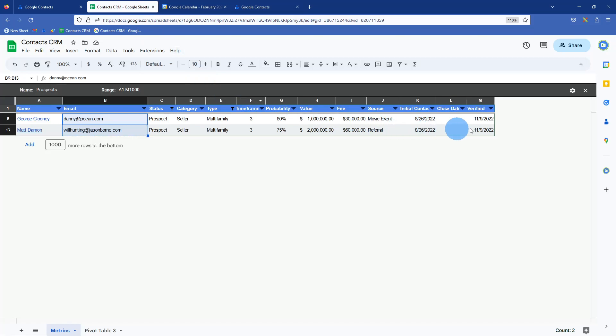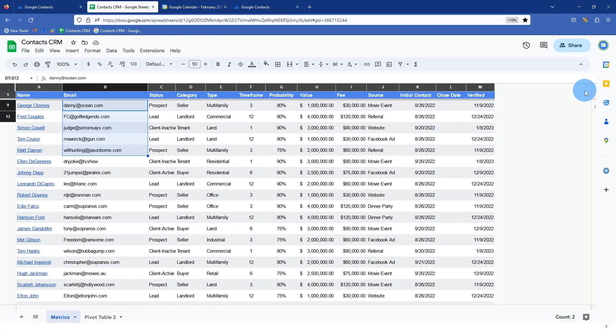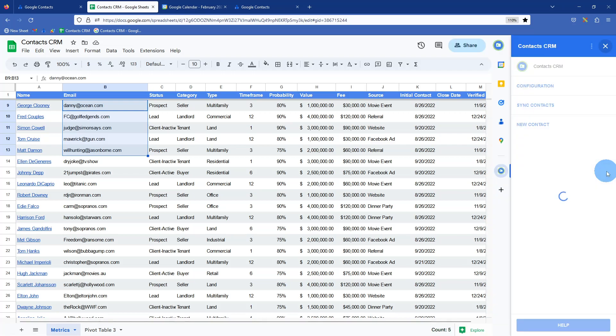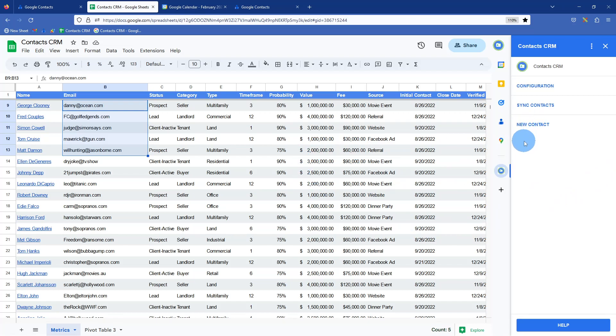Back in the sheet, if we just unfilter, close that out, the add-on is over here in your sidebar. Once you download it from the workspace marketplace and from here, there's some options, each time you open it.